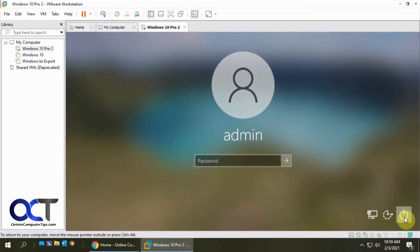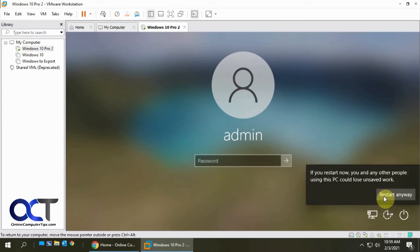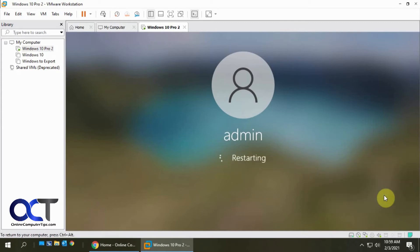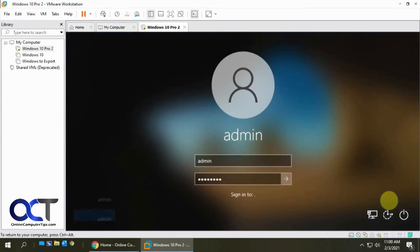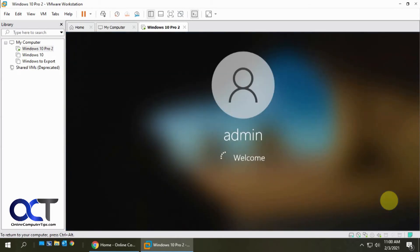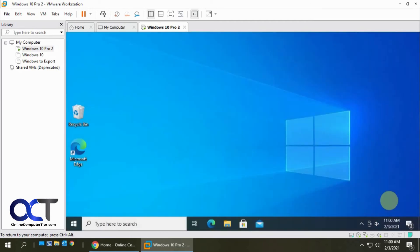And now we're going to restart this and see what happens. OK. You can see it's actually logging in the admin user. All right. And we're at the desktop.